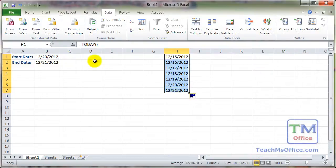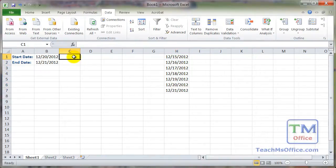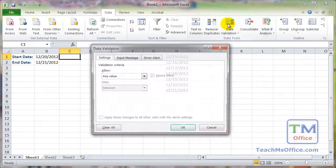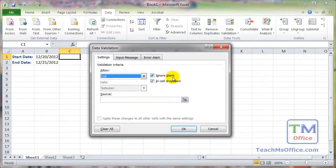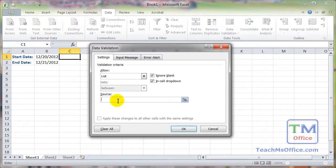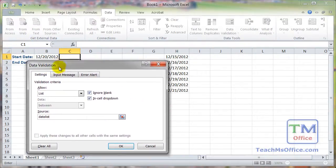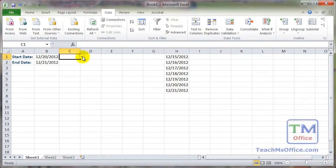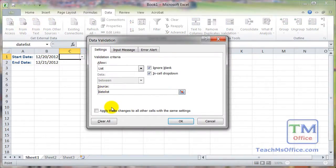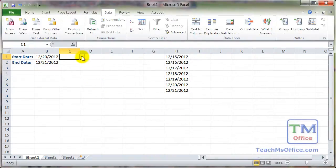Now give this list a name. Select the range and type a name in the Name Box — let's use 'DateList'. Then for the data validation cell, select it, go to the Data tab, Data Validation, and this time choose List. Make sure In-Cell Dropdown is checked. For Source, type the name you entered — 'DateList' — then click OK. You'll now have a dropdown once you reference it with equals DateList.